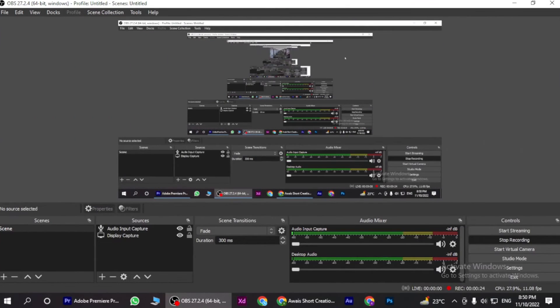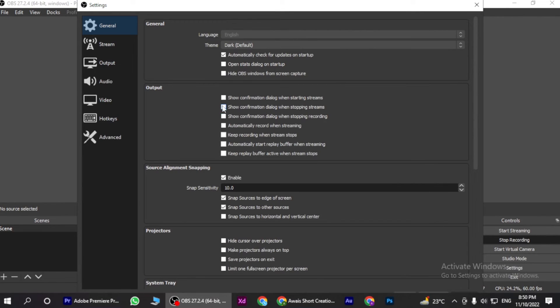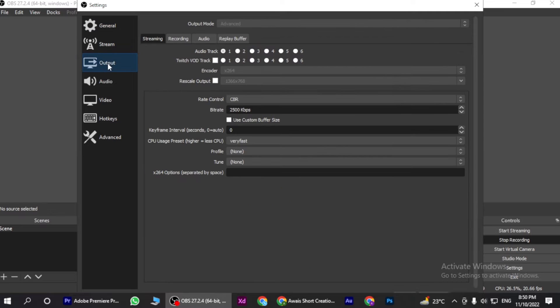Once you are in, you have to go to the settings. Here is the option for output. You have to click on it, then go to the recording.